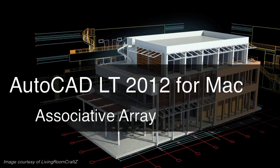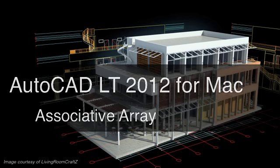When you create an array of objects in AutoCAD LT 2012 for Mac, the relationships between those objects persist, making it easy to change the number of columns or rows in a rectangular array or the angle between items in a polar array.